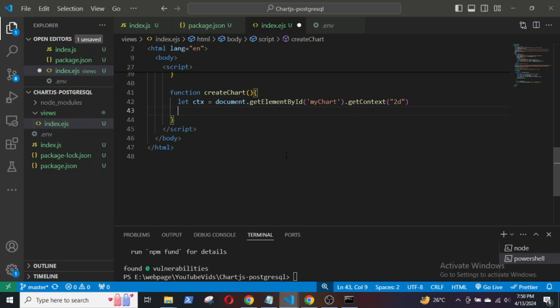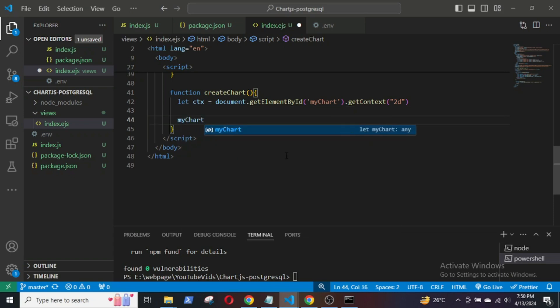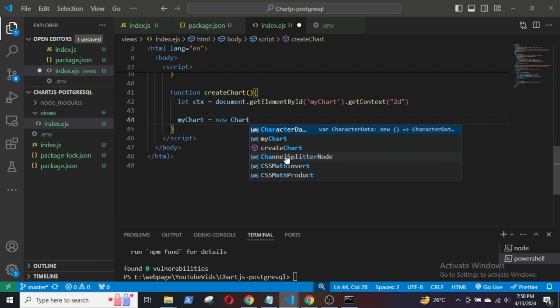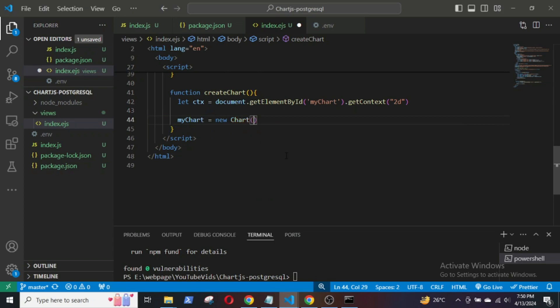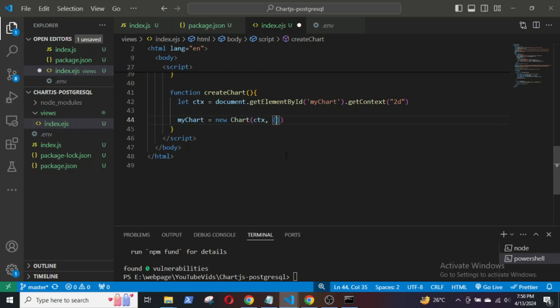Then, I will define the variable myChart and specify the type of chart, such as bar, pie, or line. For this demo session, I will start with the bar chart.